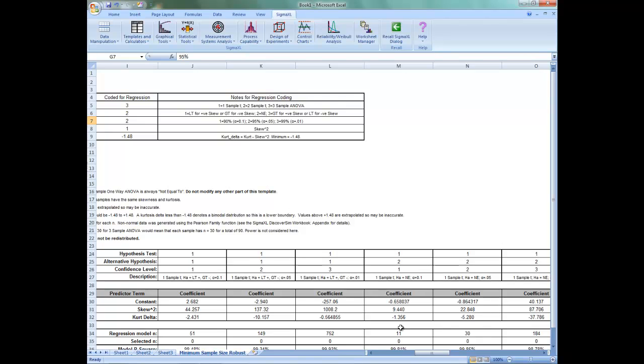Thanks for watching, and I'm happy to let you know that all of our sample size templates are now available for the iPad and iPhone using the Numbers app.